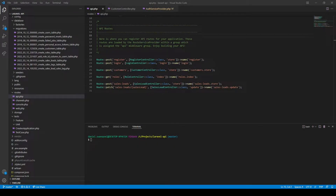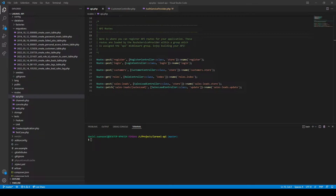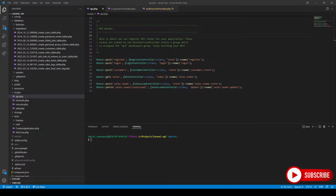Hey guys, it's Dan here from Pixel Fix and welcome back to my channel. Today we're going to talk about Laravel policies, and I'll be showing you four ways how we can implement a policy. A policy is a way for us to restrict certain actions that happen on our model — for example, we can restrict who can create, who can update, who can delete, whatever action you want to perform on your model.